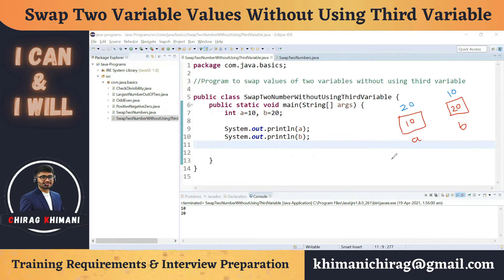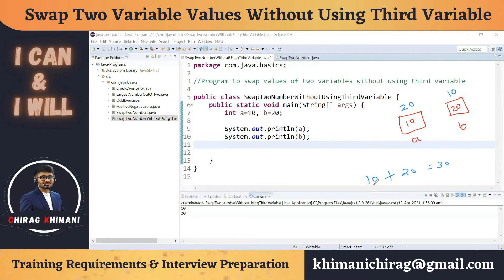You can pause the video and brainstorm how to swap values without a third variable. Let's do some mathematics: 10 plus 20 equals 30. If we have any two of these values, we can find the third. If we have 20 and 30 we get 10, and if we have 10 and 30 we get 20.